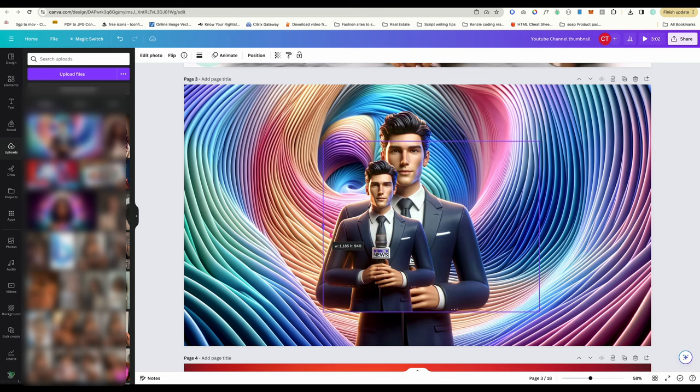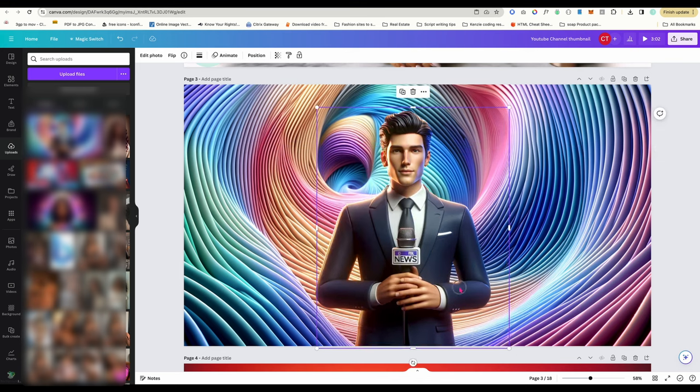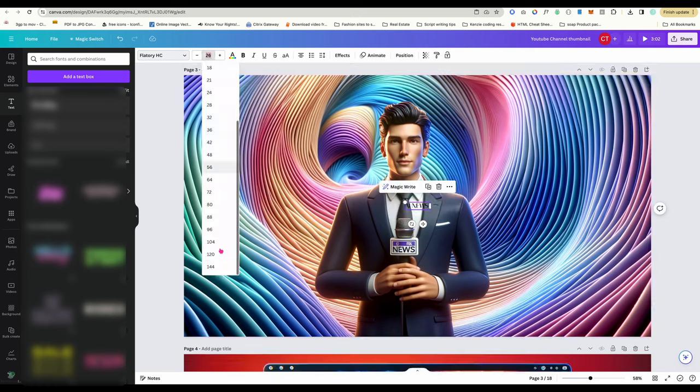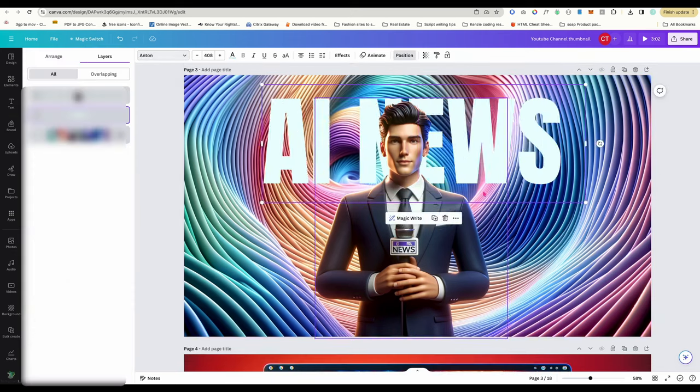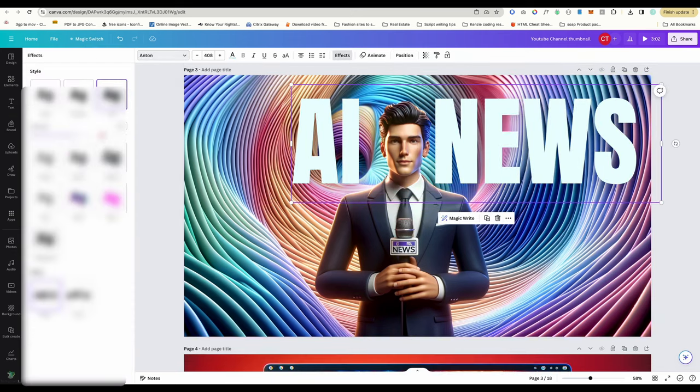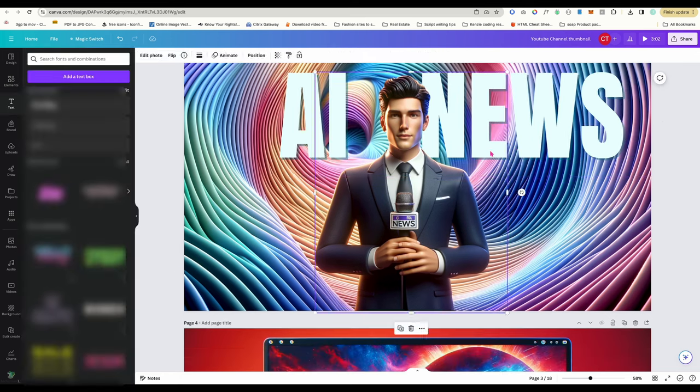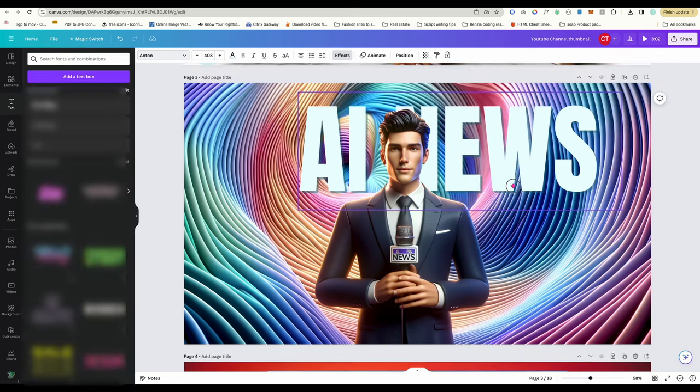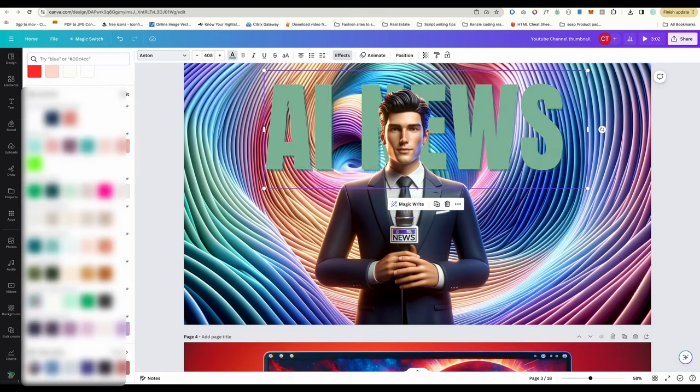I'll just go into Canva and tweak it. I uploaded the image to Canva and duplicated it. I removed the background of one of them so I can put text behind his head. Play around with some colors, and it's not a bad thumbnail.